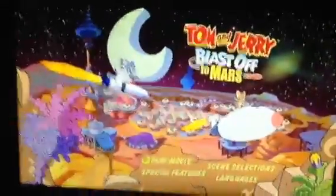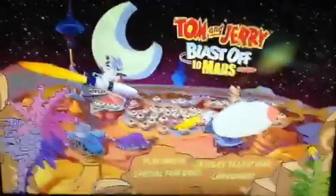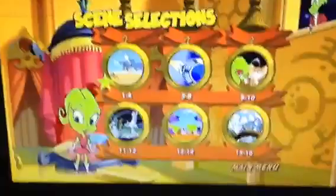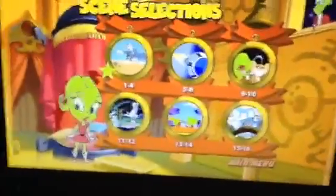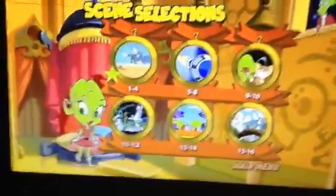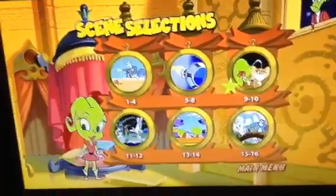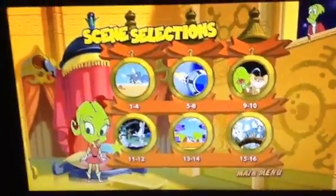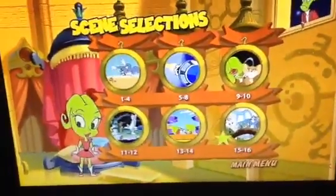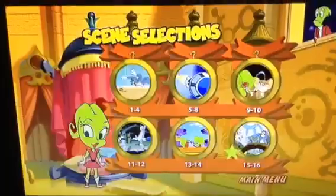Okay, so here we've got play movie and scene selections. I think this has to be my favourite Tom and Jerry movie. It's got 1 to 4, 5 to 8, 9 to 10, 11 to 12, 13 to 14, and 15 to 16.